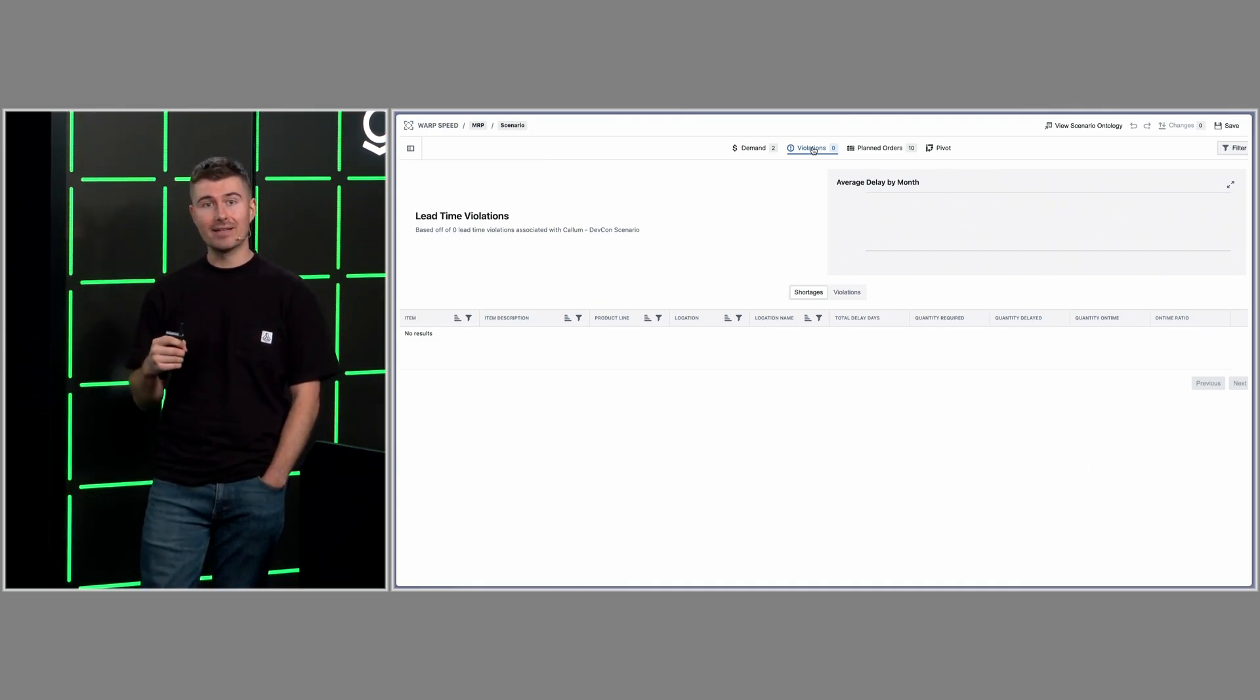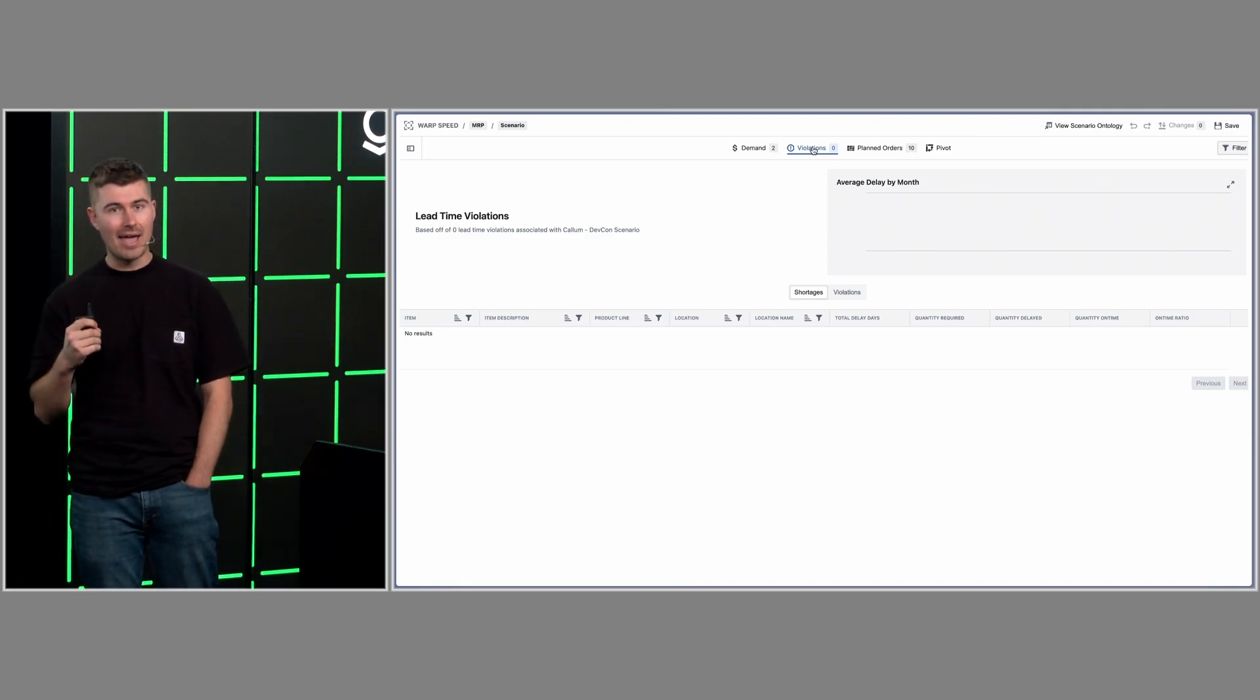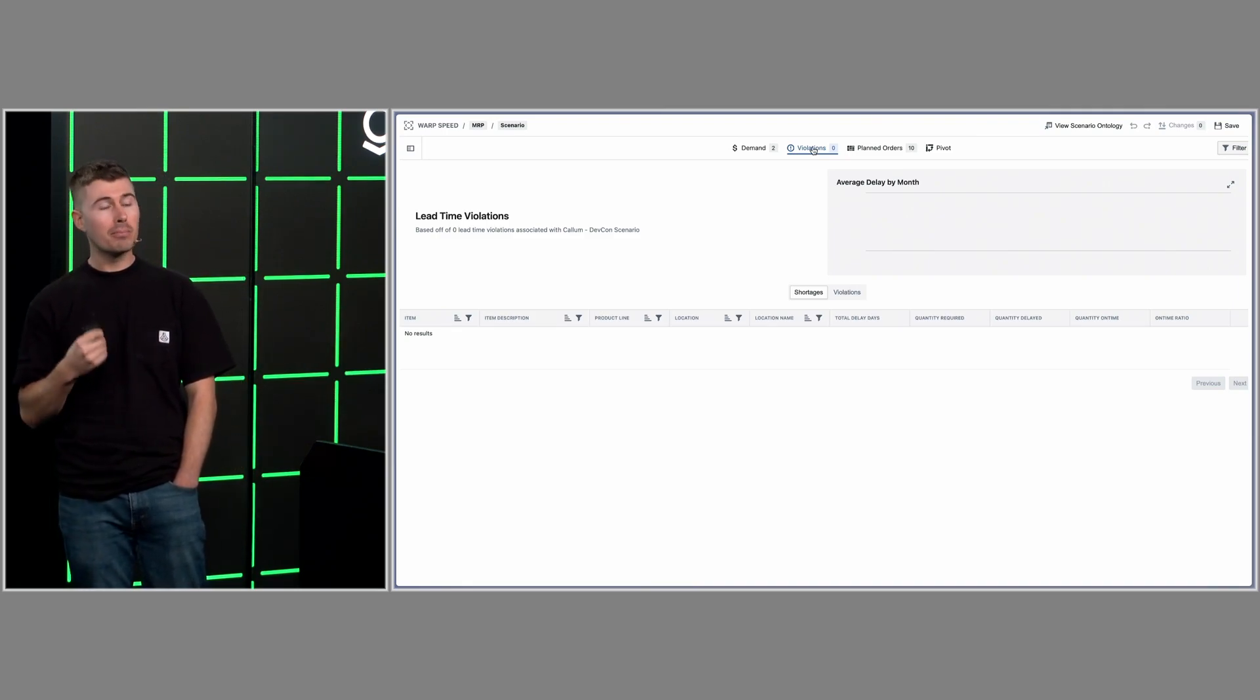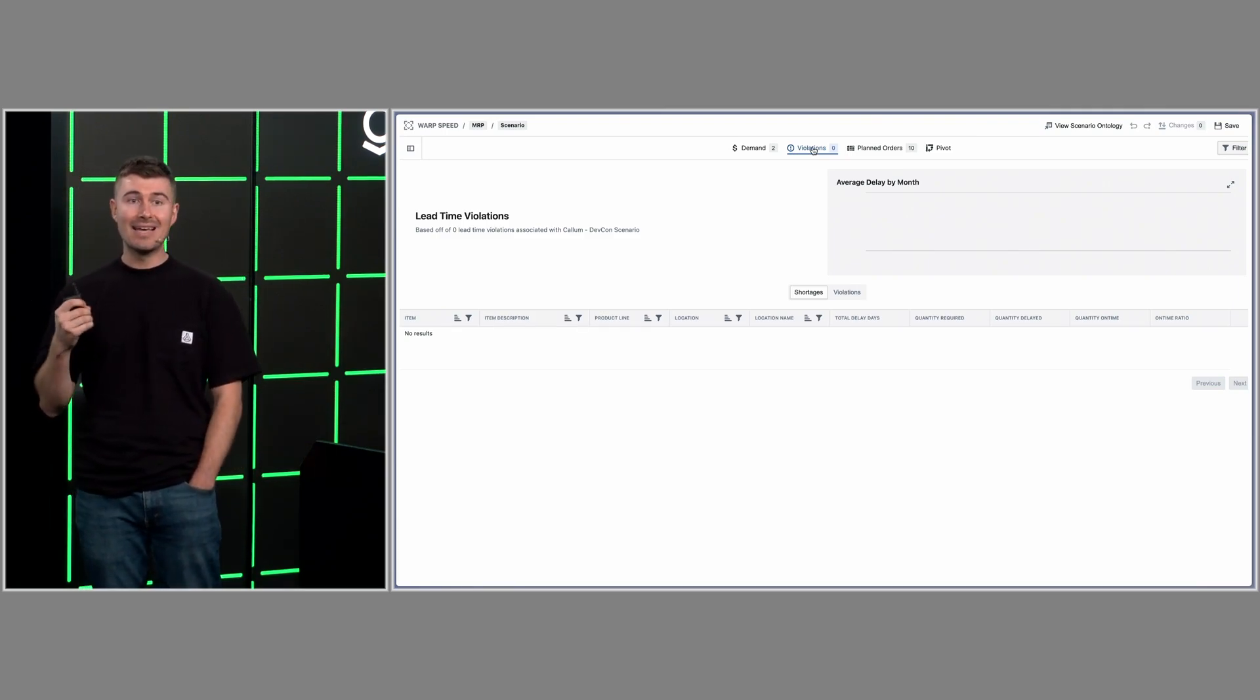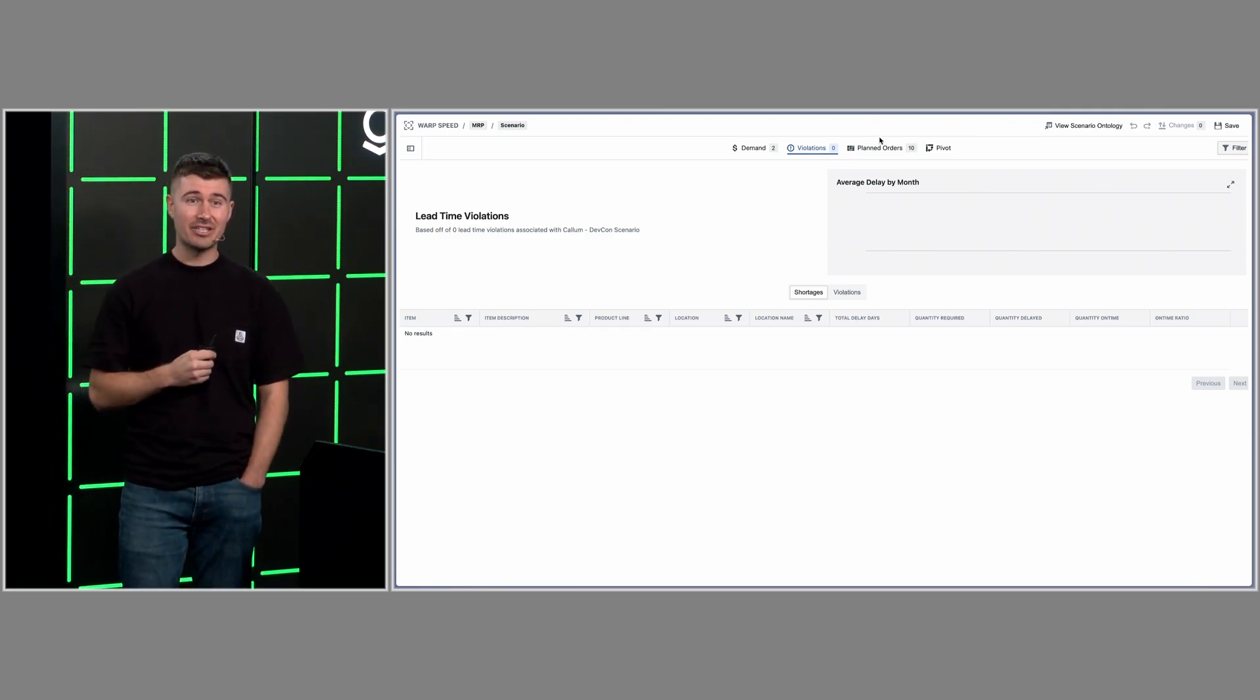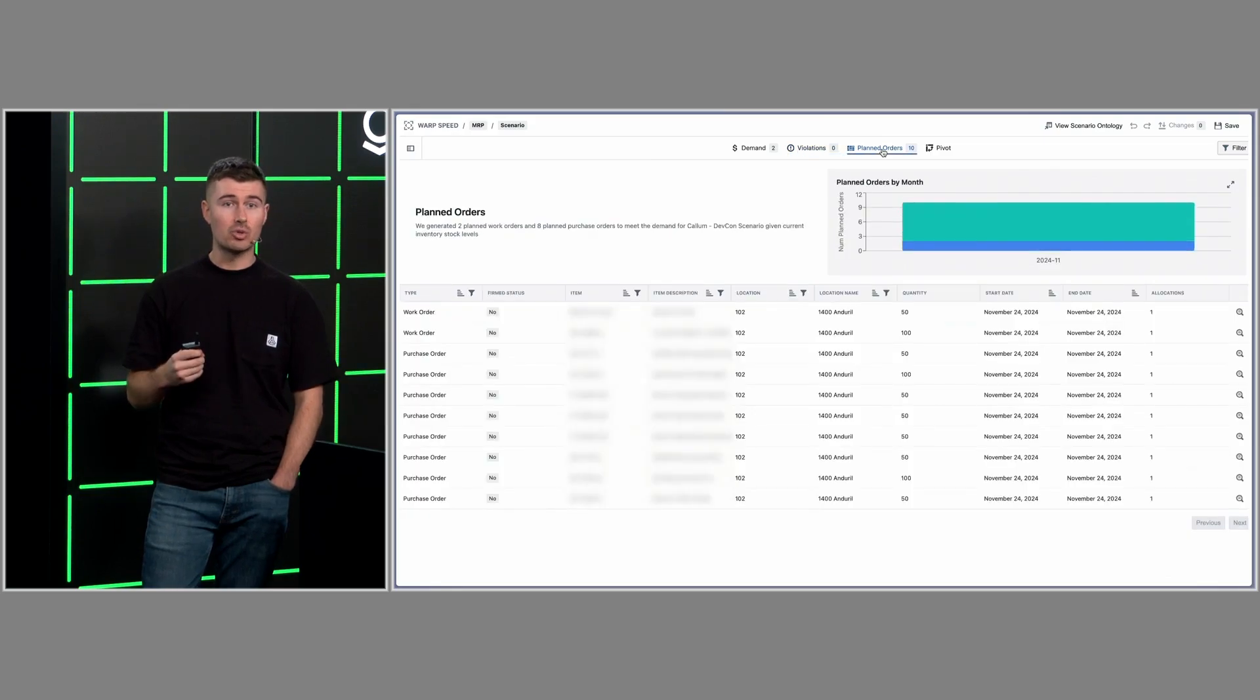So let's say there was an event that you had some sort of complication. You'd then be able to click into violations. This is empty in our example, but in a real-life use case, you'd be able to see lead time violations, inventory stock violations, and shortages.